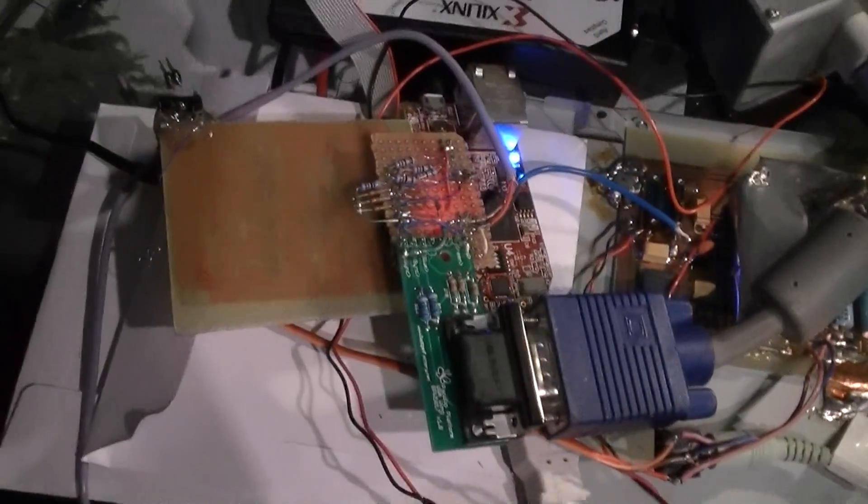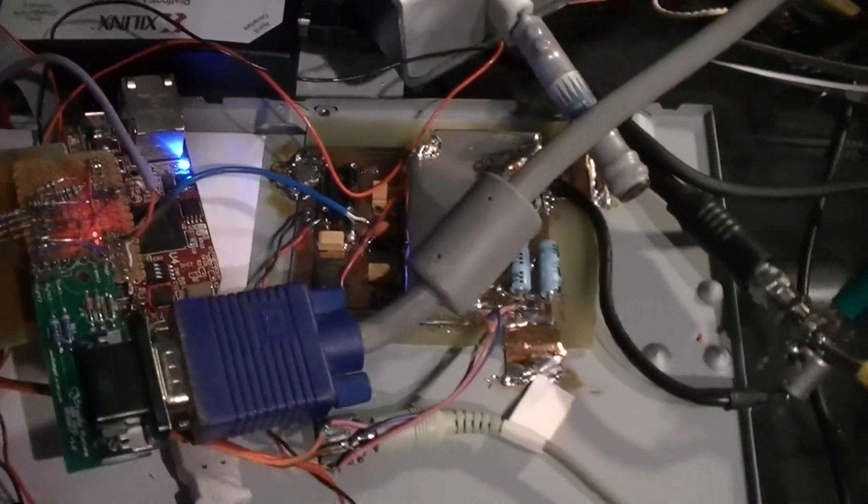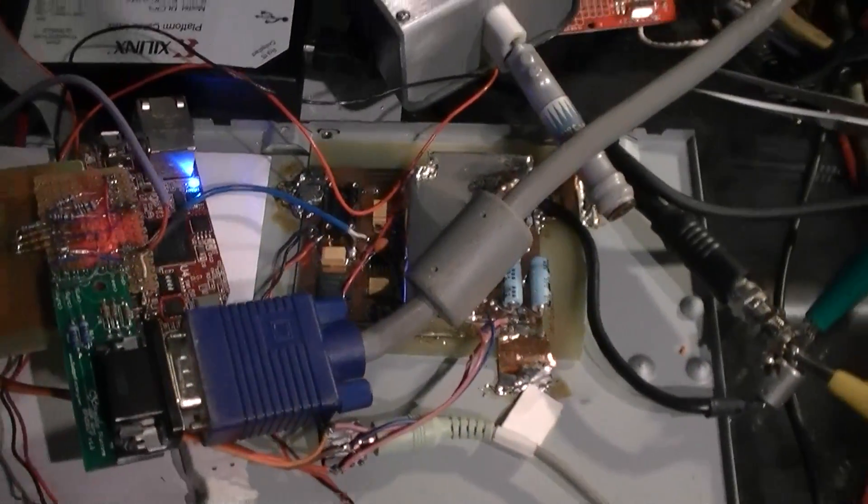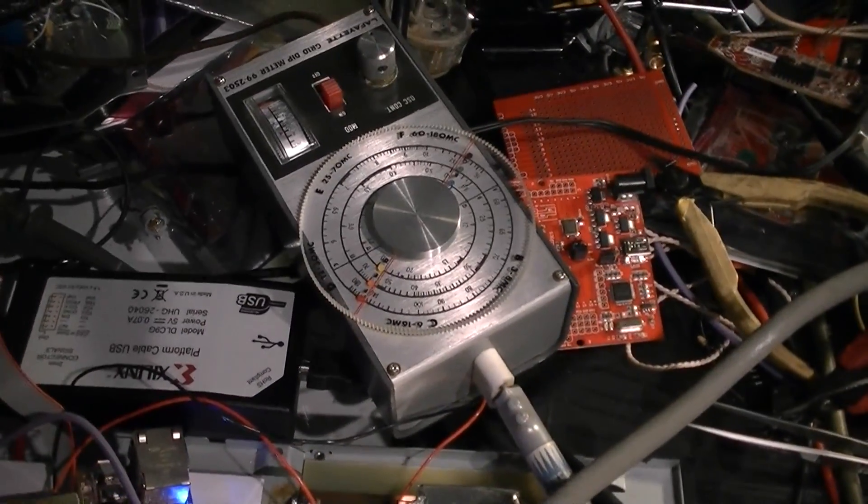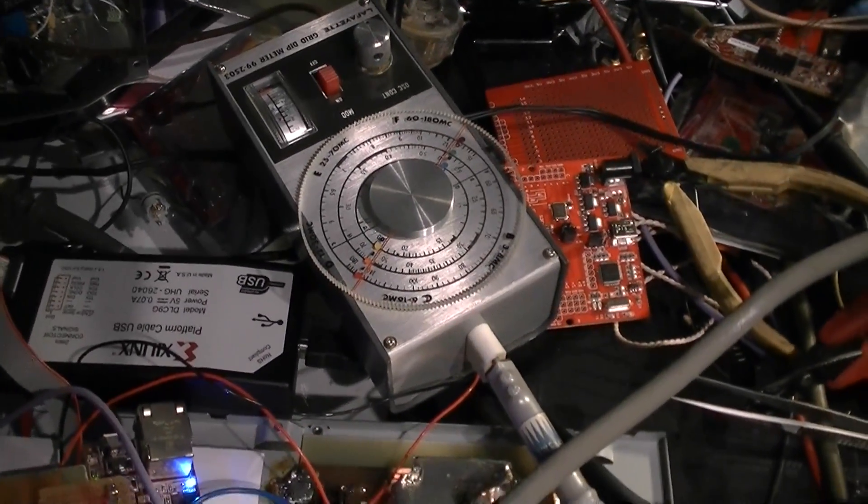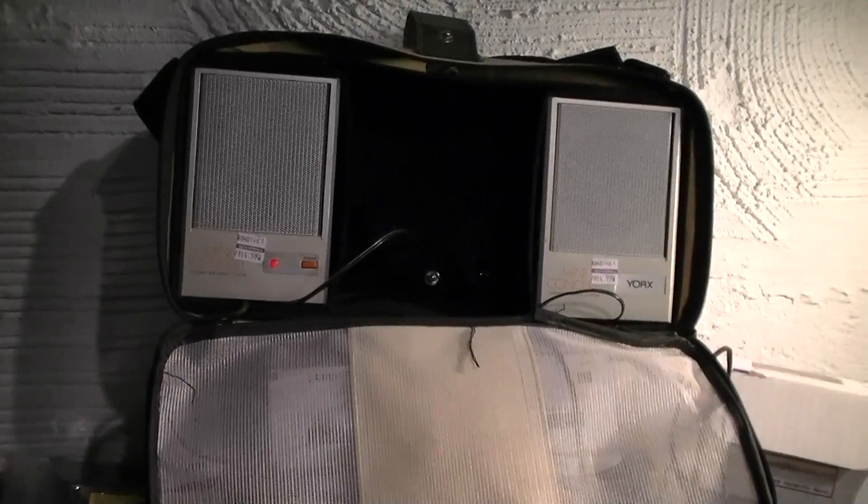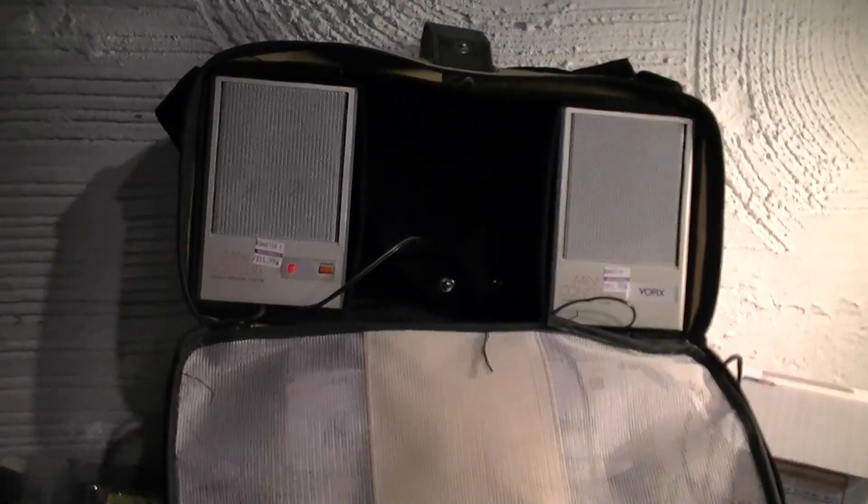So pretty much everything's the same as yesterday. I have my grid dip meter set up here. This is going to be a nice test in a second. And I have some speakers over here making some noise.